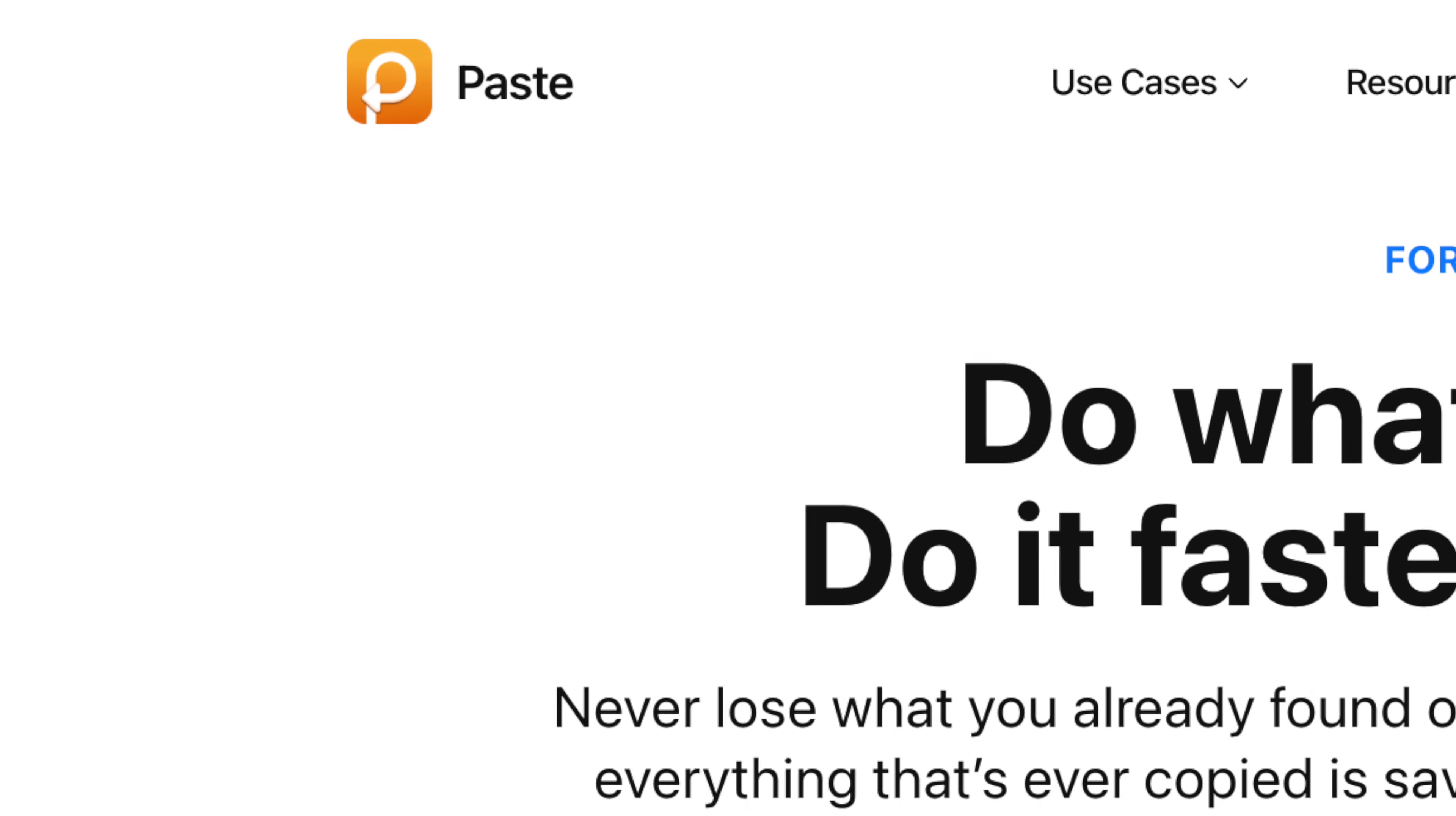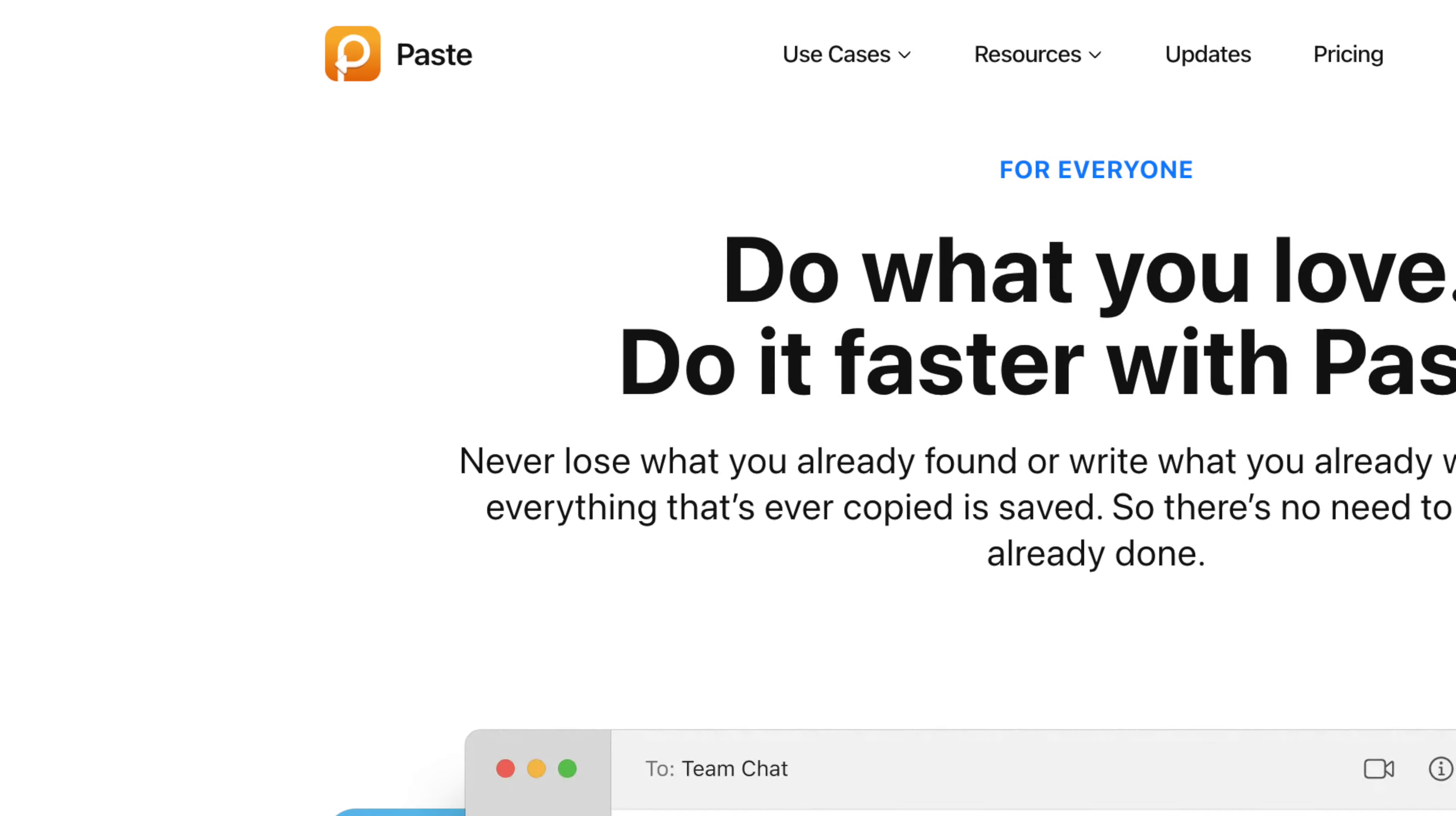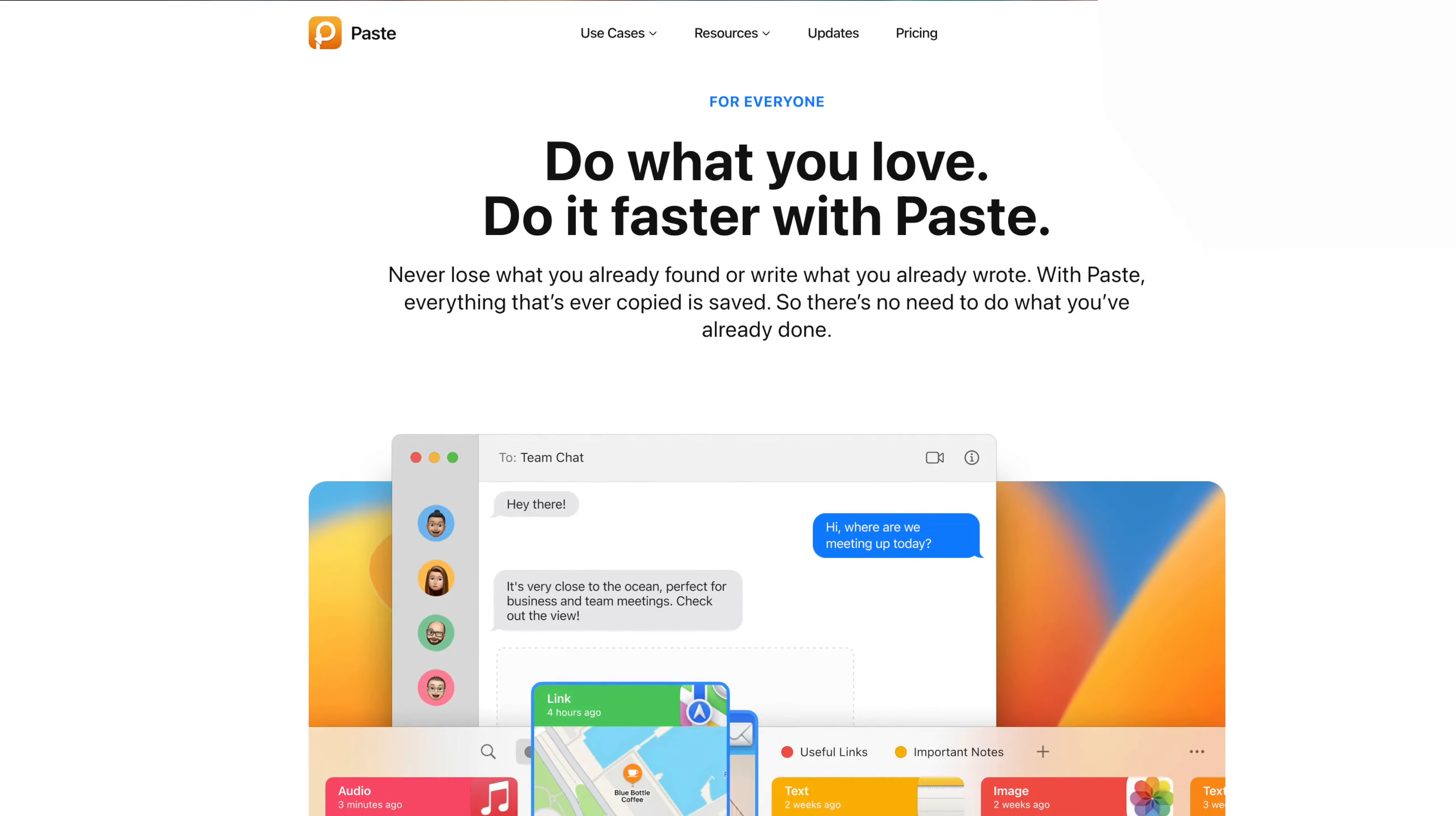Paste is a super simple application that saves the history of anything that you copy on your Mac.